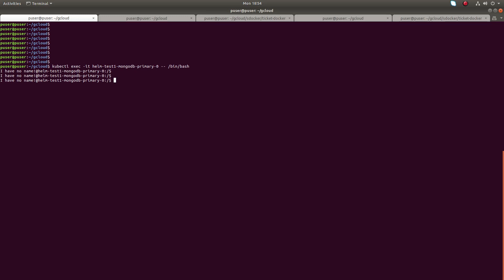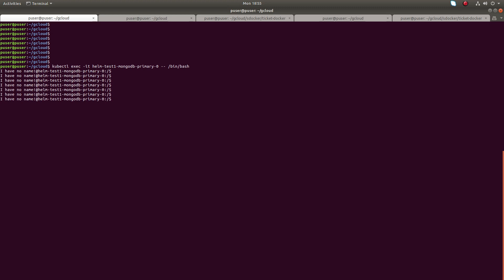Hi friends, in this video I am going to show you how we can verify the primary node election in a MongoDB replica set. In my setup I have three nodes: one primary, one secondary, and one arbiter MongoDB node.